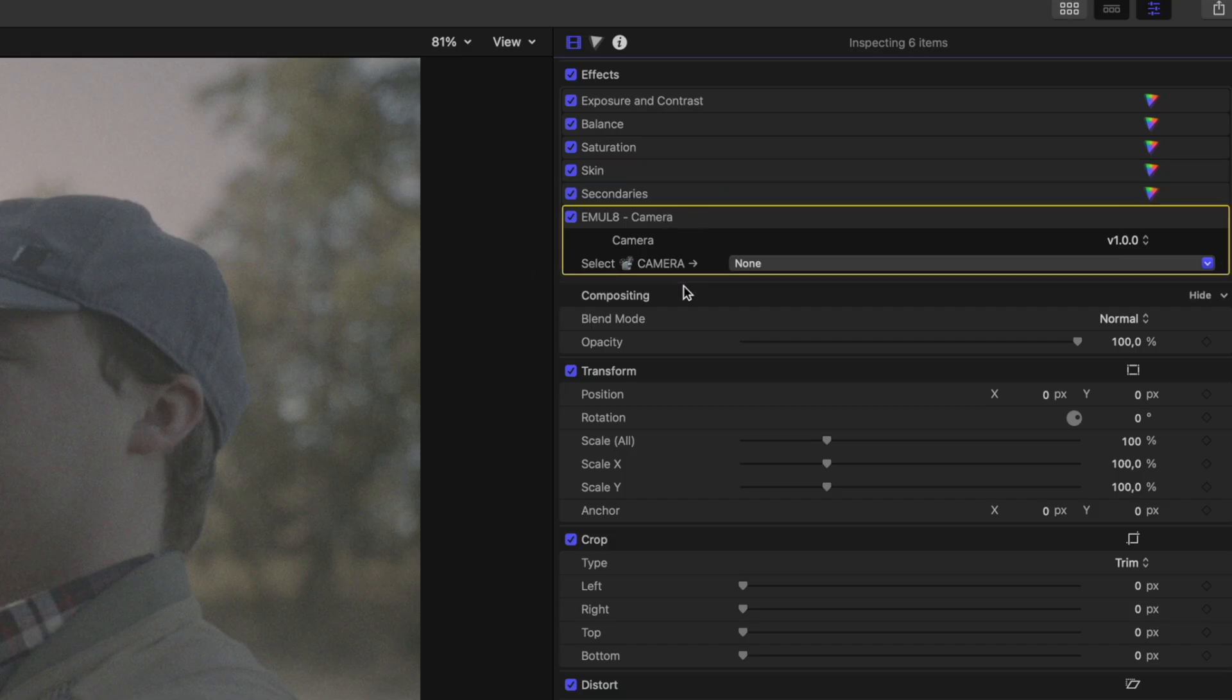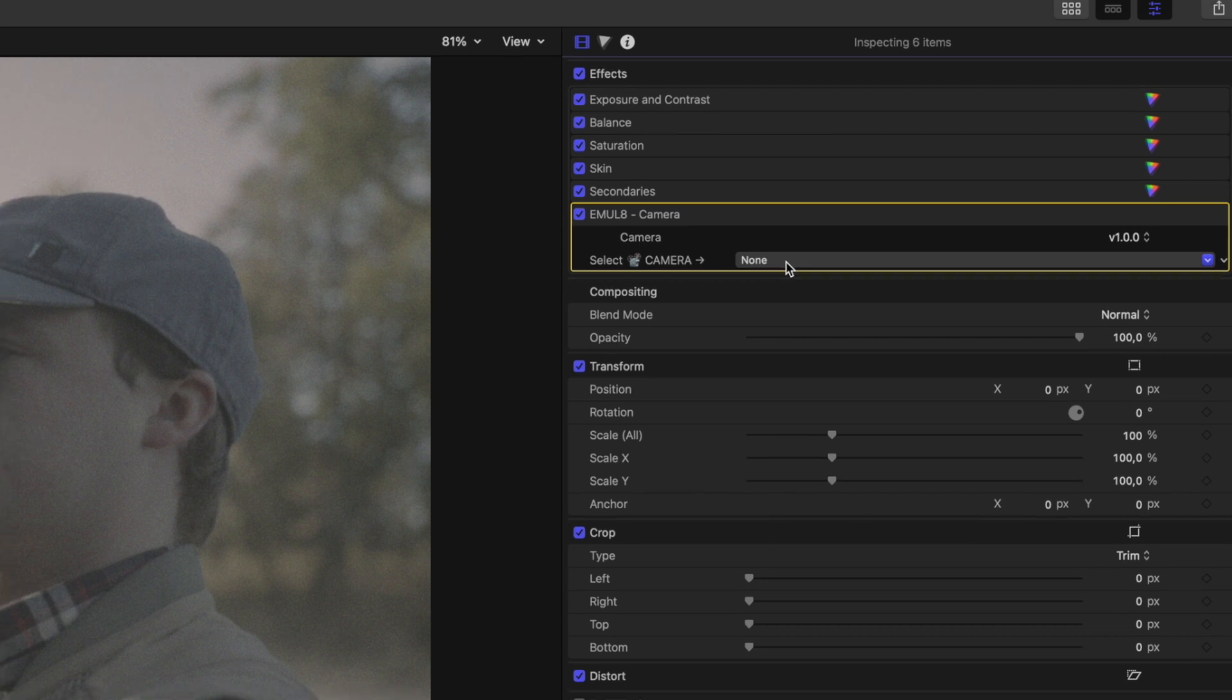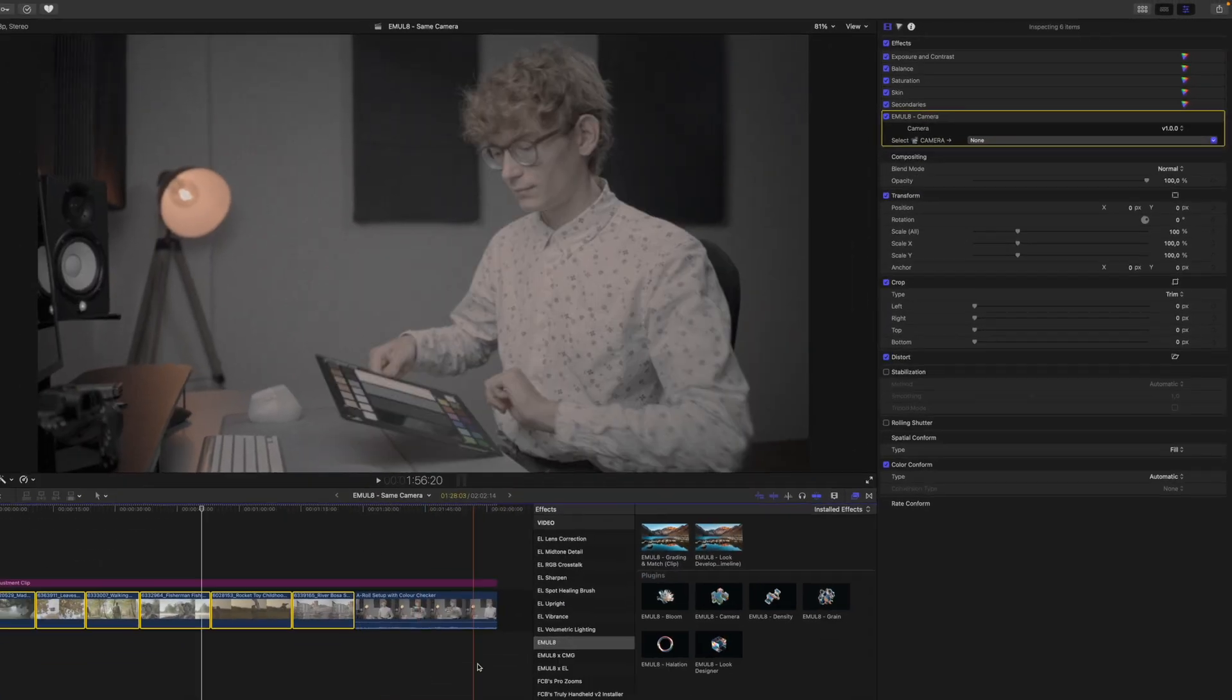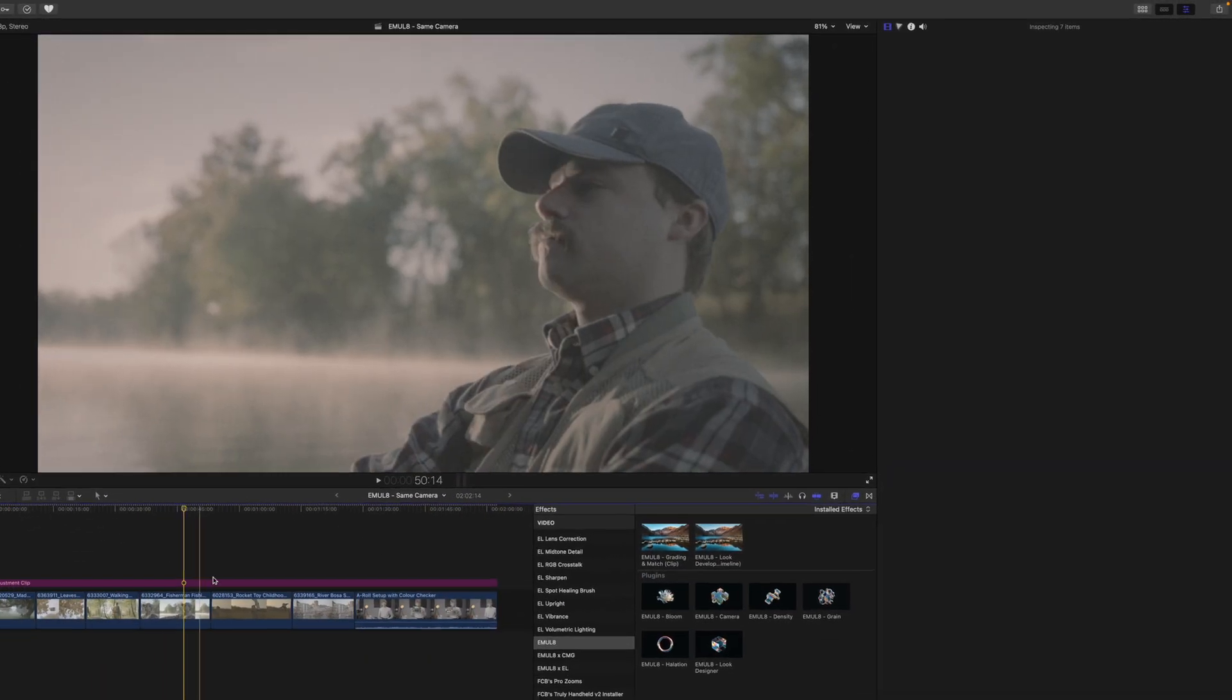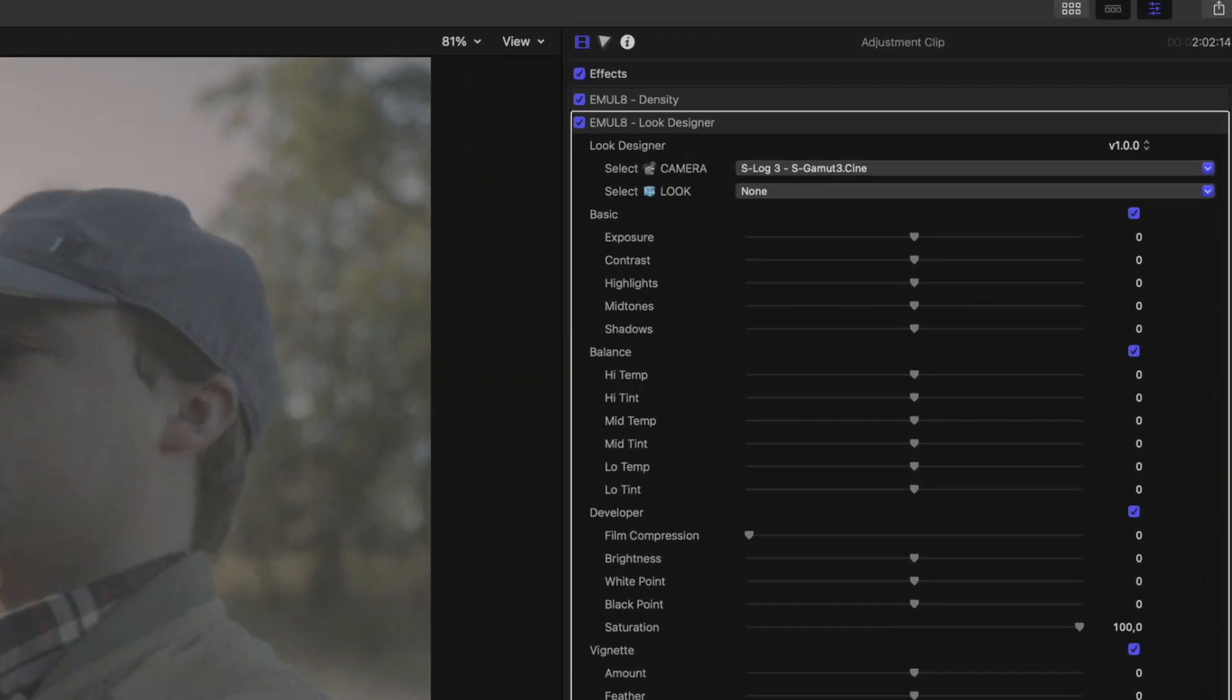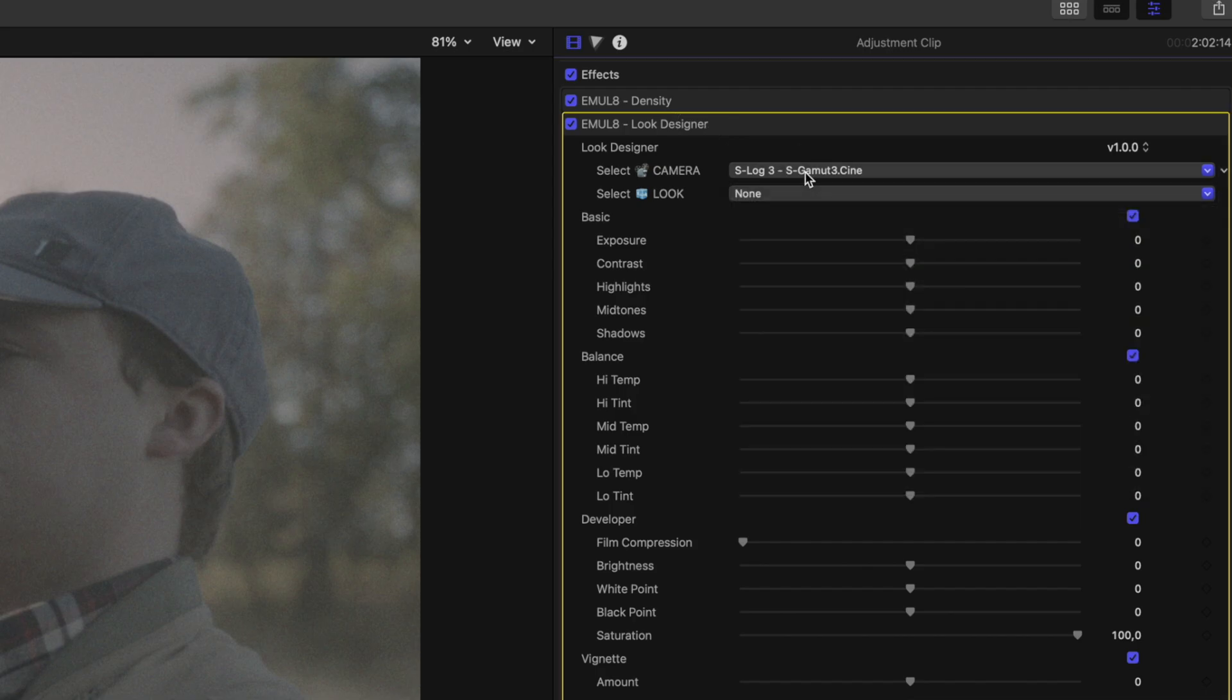You can see this preset at the clip level gave us a bunch of adjustments and also Emulate Camera. At the clip level, we want to ignore Emulate Camera and leave this set to None. Because since all of the footage in our timeline is from the same camera, we already chose the correct camera profile in the Emulate Look Designer.